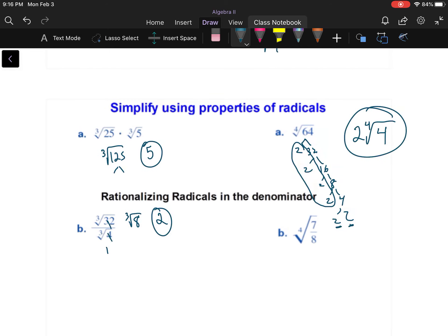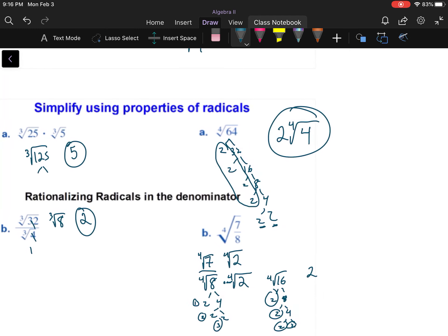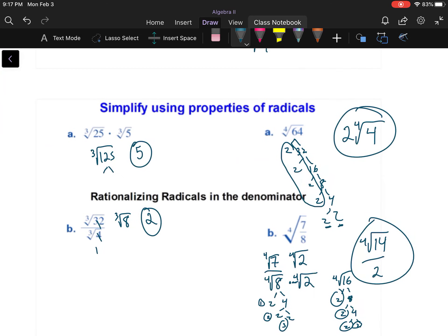The cube root of one is just one. Now, for the fourth root of seven over the fourth root of eight: I'll break eight down — it's two cubed, so there are three twos. I need four of them to make a perfect fourth root, so I multiply by the fourth root of two on top and bottom. The denominator becomes the fourth root of sixteen, which equals two. So the answer is the fourth root of fourteen over two — that's simplest radical form.